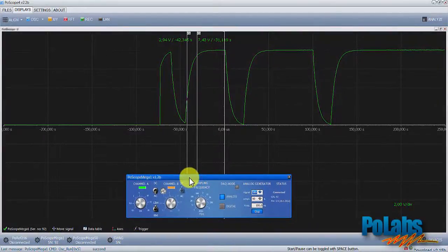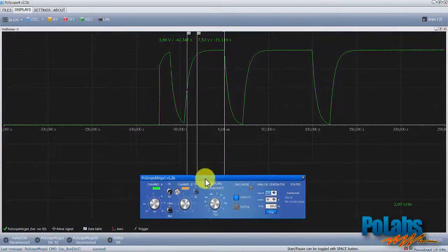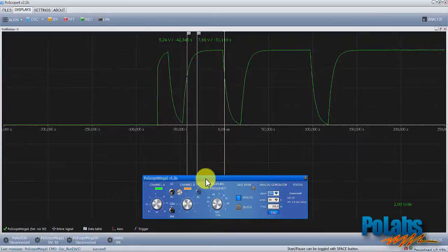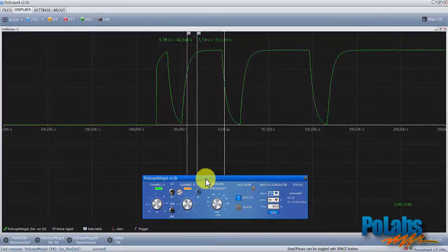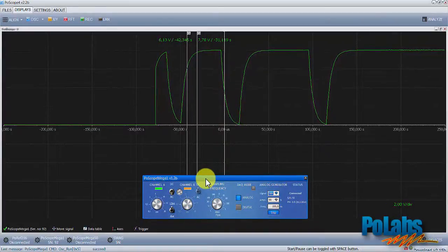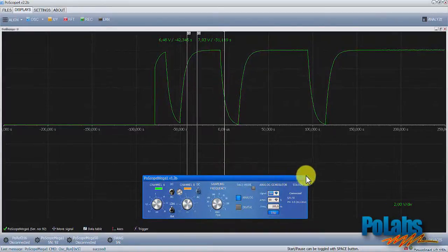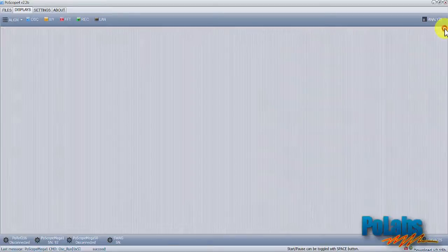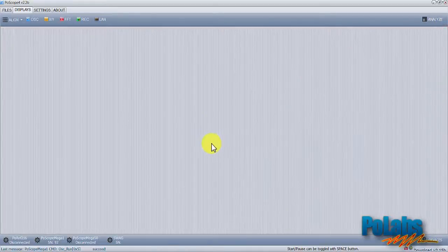This concludes this basic tutorial. We learned how to use the oscilloscope with its basic functions. For more advanced use of Mega One device, move on to the next exercise. Thanks for watching.